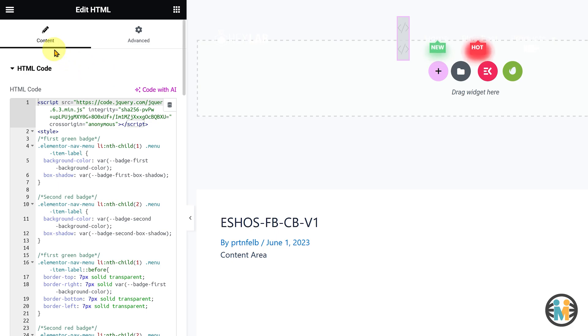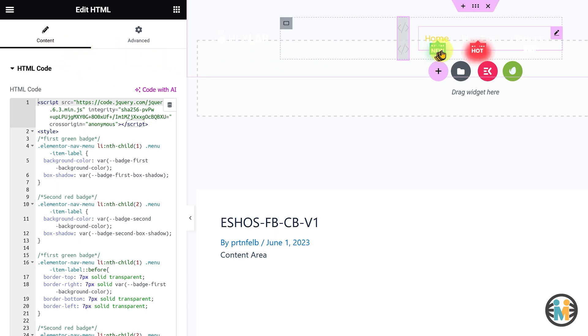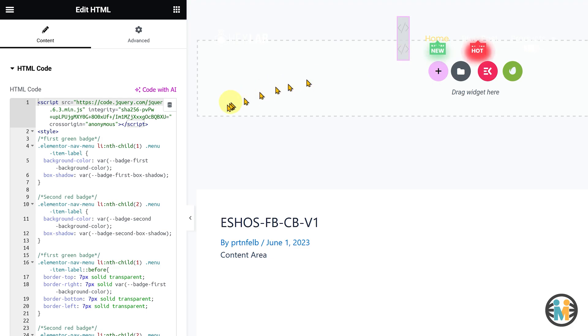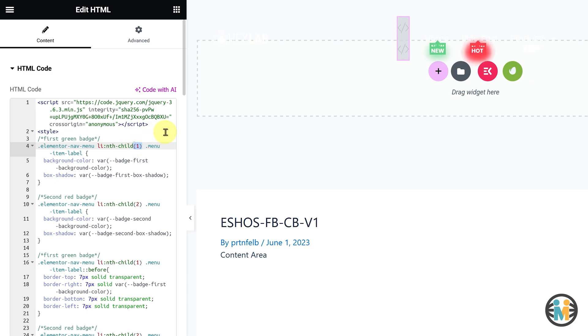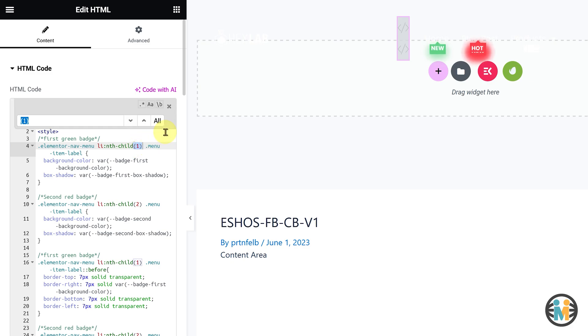Currently, the first green badge is positioned on the first menu item from the left side. To change the position, simply select this portion of the CSS selector, and press Ctrl plus F twice on your keyboard.